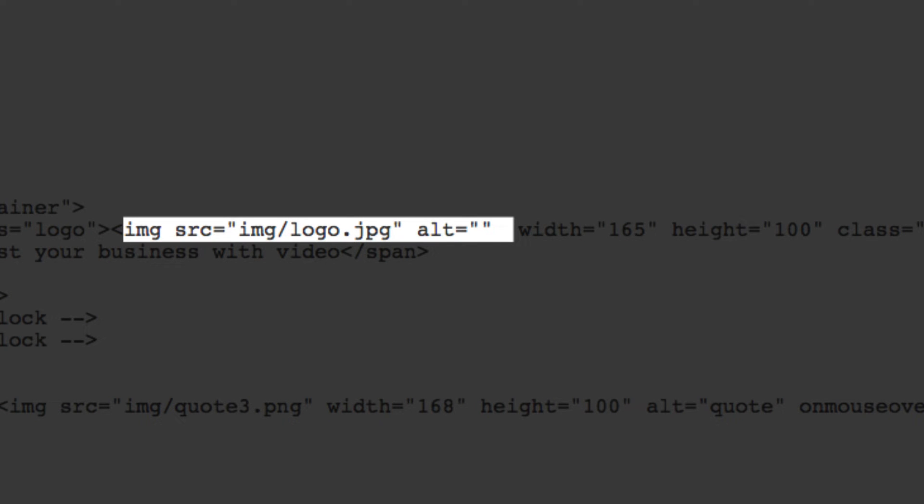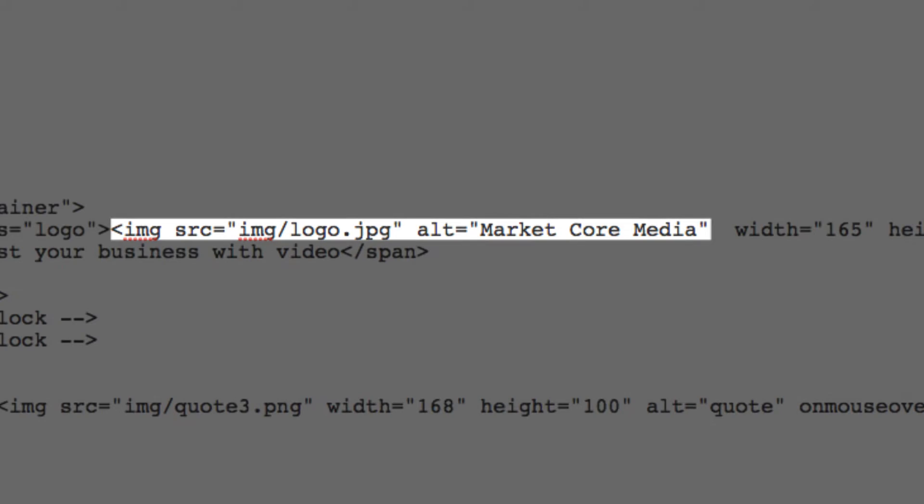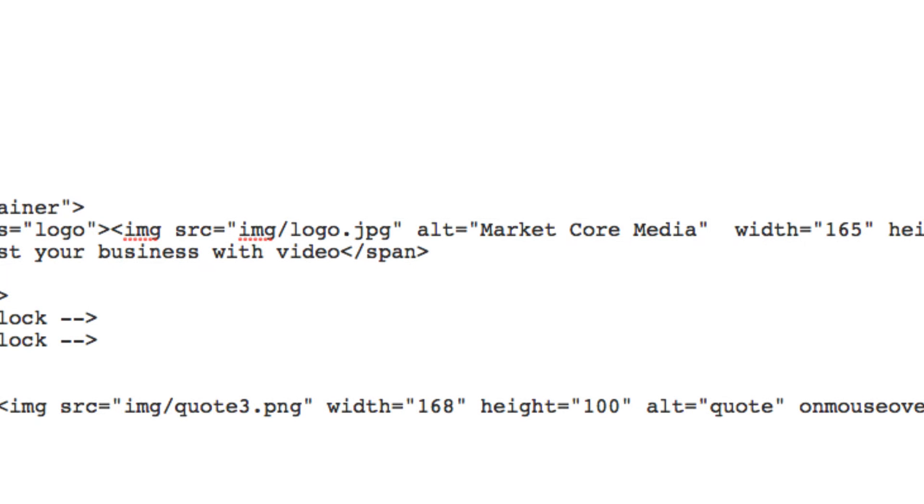Now keep in mind that these alt image tags don't have to be just one word. In fact, you can actually include short quality descriptions here if you like.